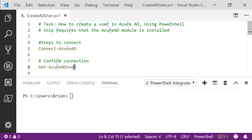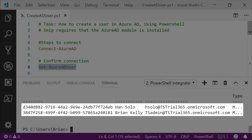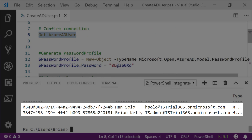We want to start by confirming our connection. This will let us see that we're connected to the correct instance of Azure and take a look at the users that are currently in place. We're going to do this by calling the Get-AzureADUser cmdlet. As we can see here, two users on our account exist currently. We're ready to create our user.